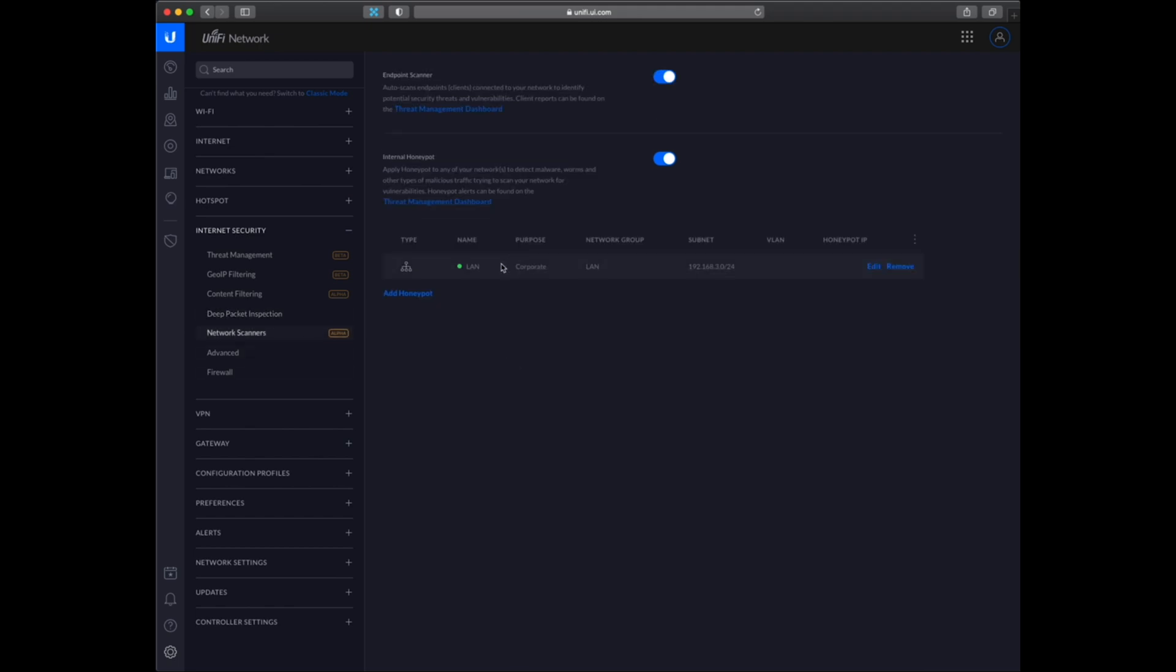And then we have this network scanner. So here is my honeypot. You can see it is set up on my main LAN network.